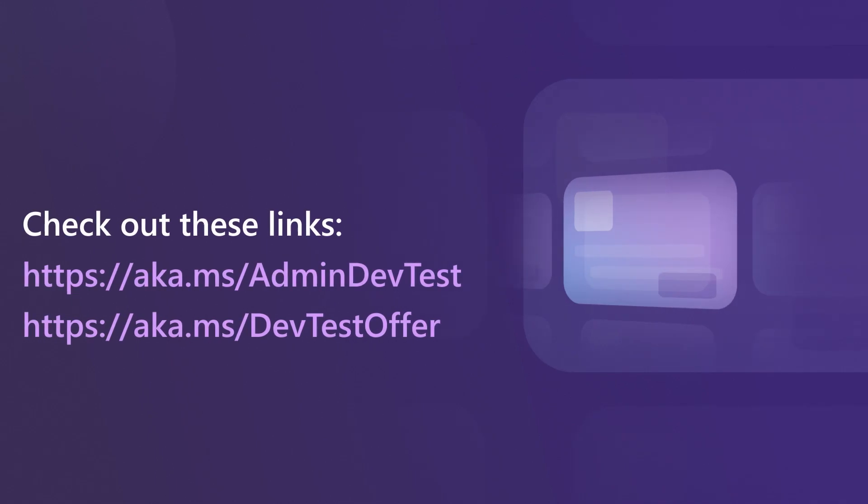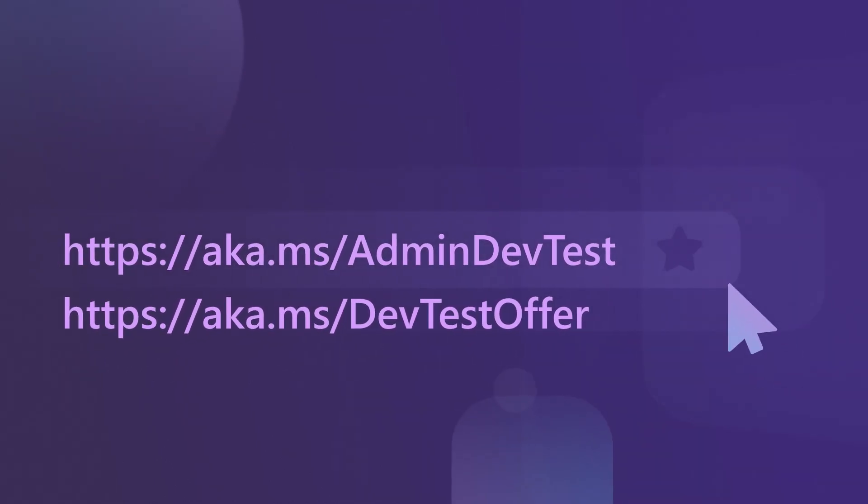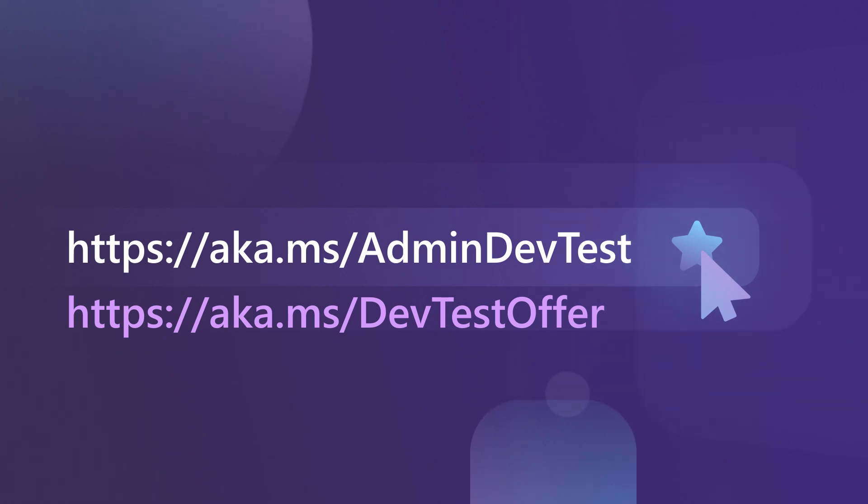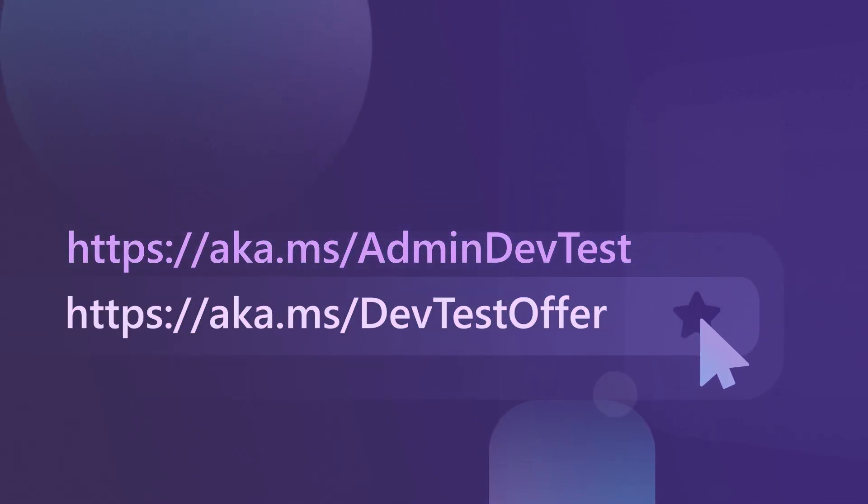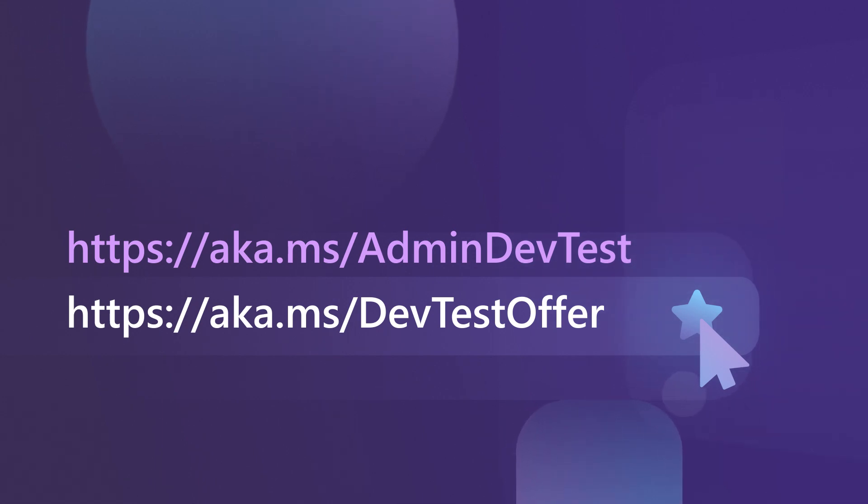For more videos to help your developers get started with Azure, check out these links: aka.ms/adminDevTest to find out how to enable and create EA DevTest subscriptions through the EA portal, and aka.ms/DevTestOffer to learn how to get the most out of your DevTest environments.